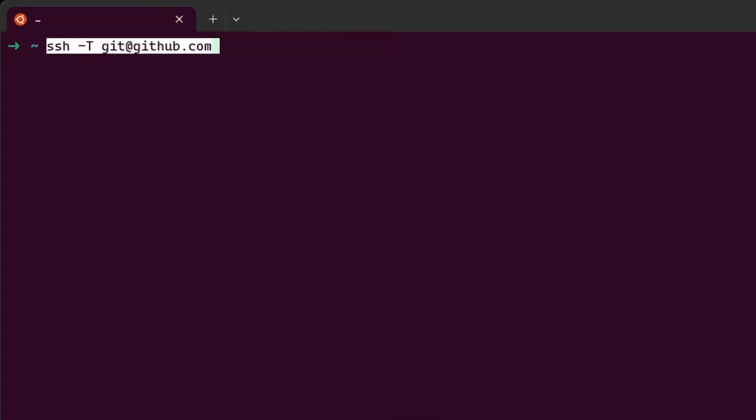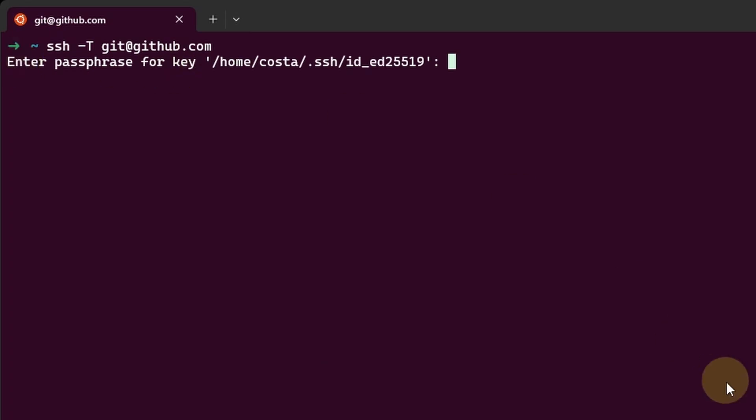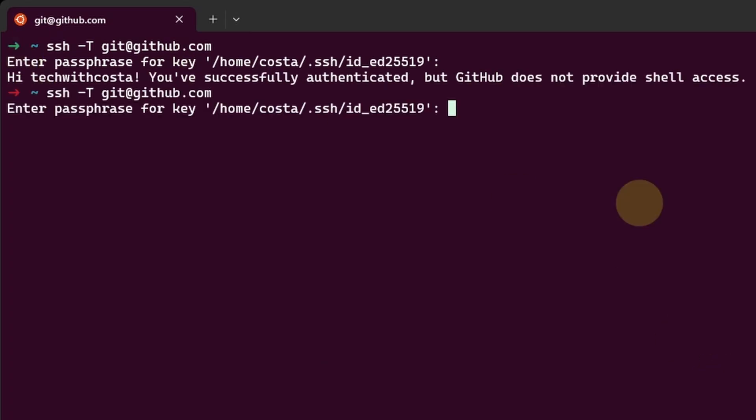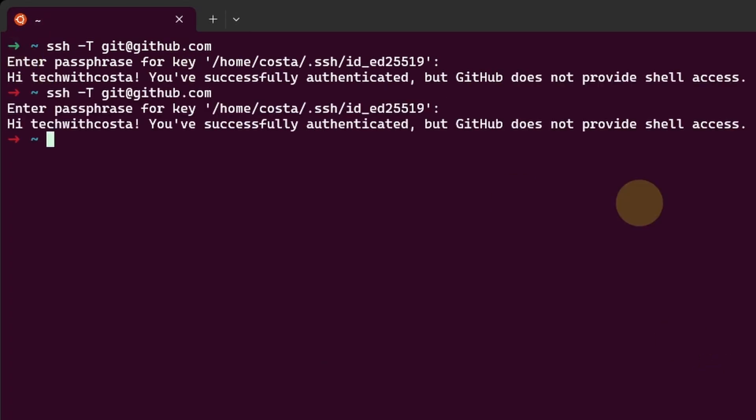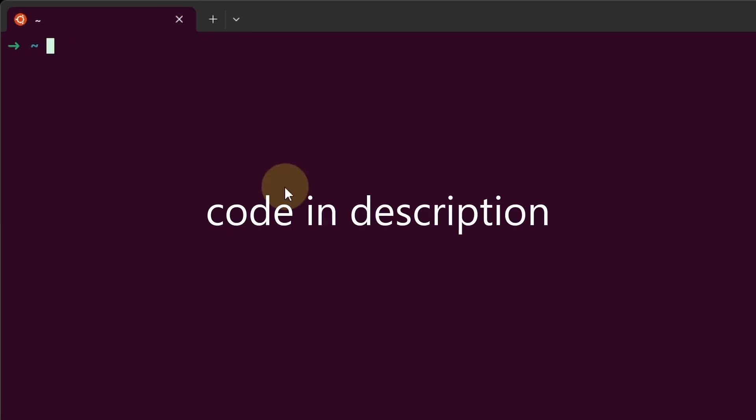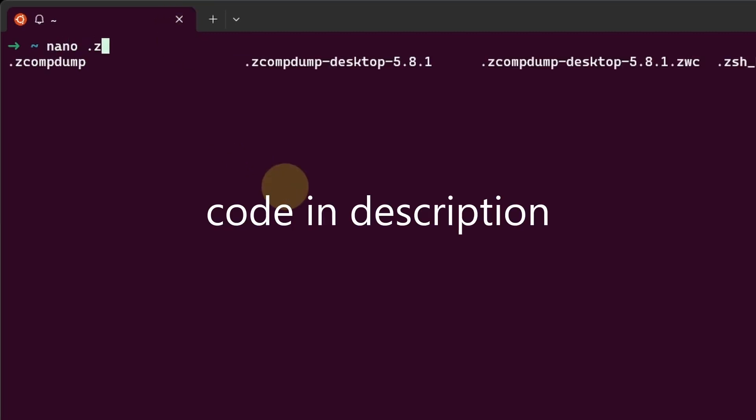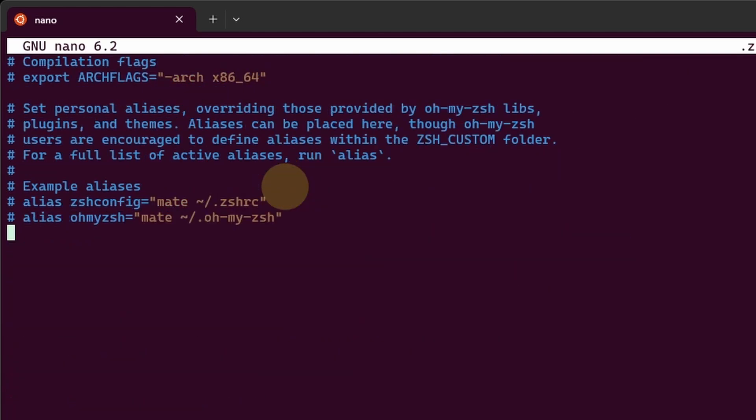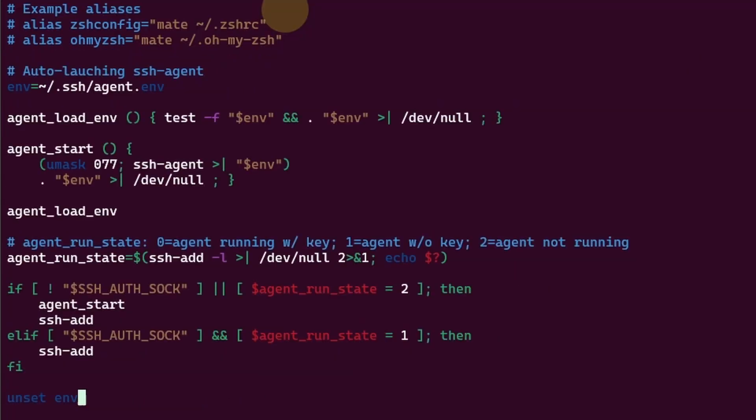From ZShell, let's test the SSH connection to GitHub. And now it asks for the passphrase, and it keeps asking because we didn't automate the SSH passphrases inside the configuration file for ZShell. So we need to do the same process for ZShell as we did for bash. Now we nano.zshellrc. Go down, and we paste the code here. We save it.